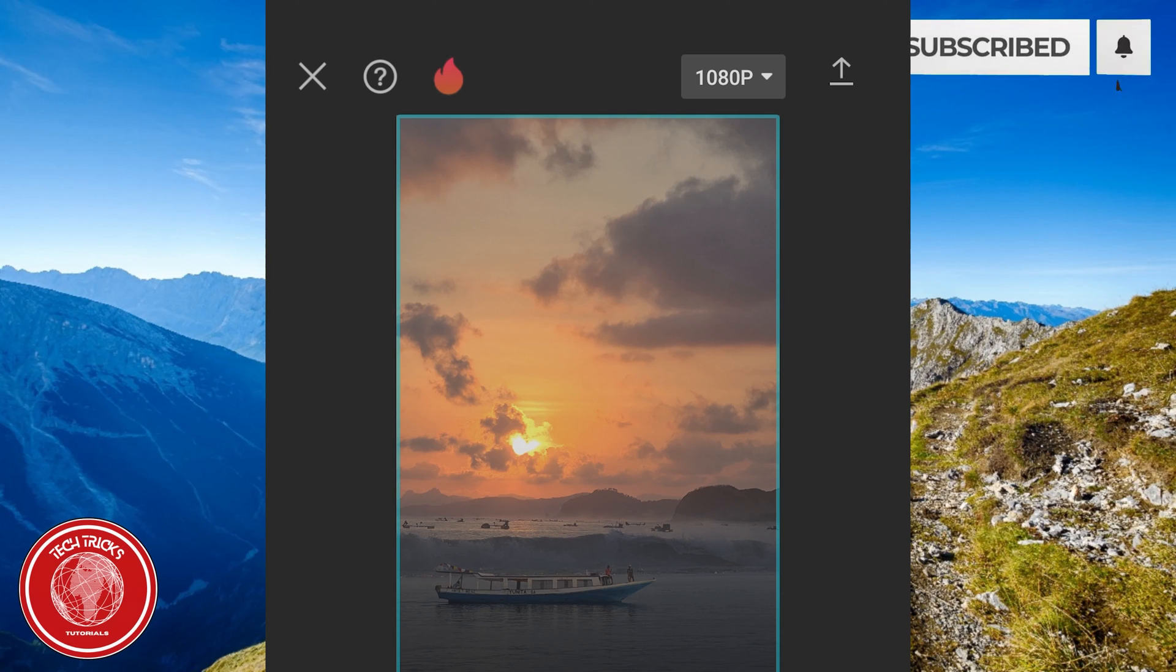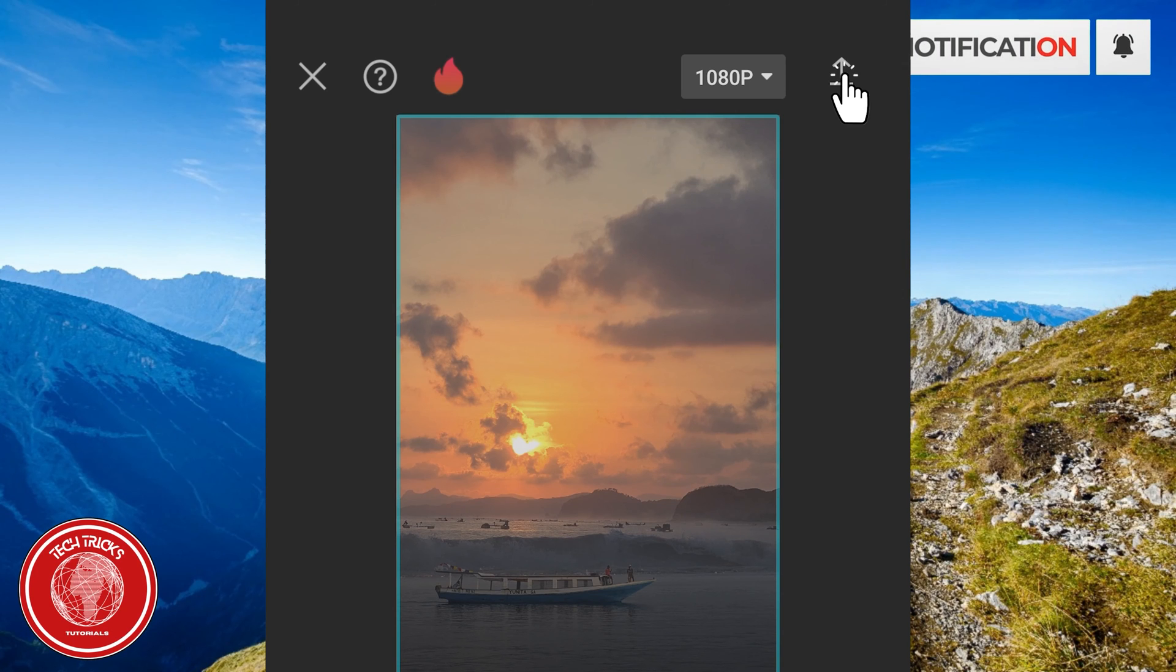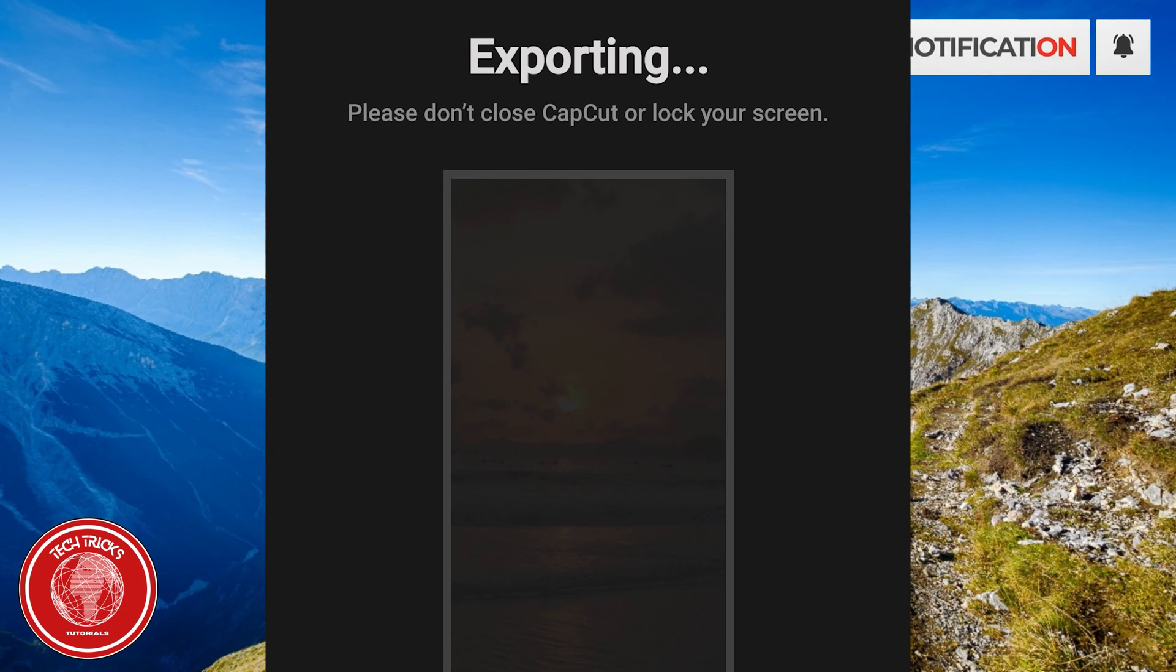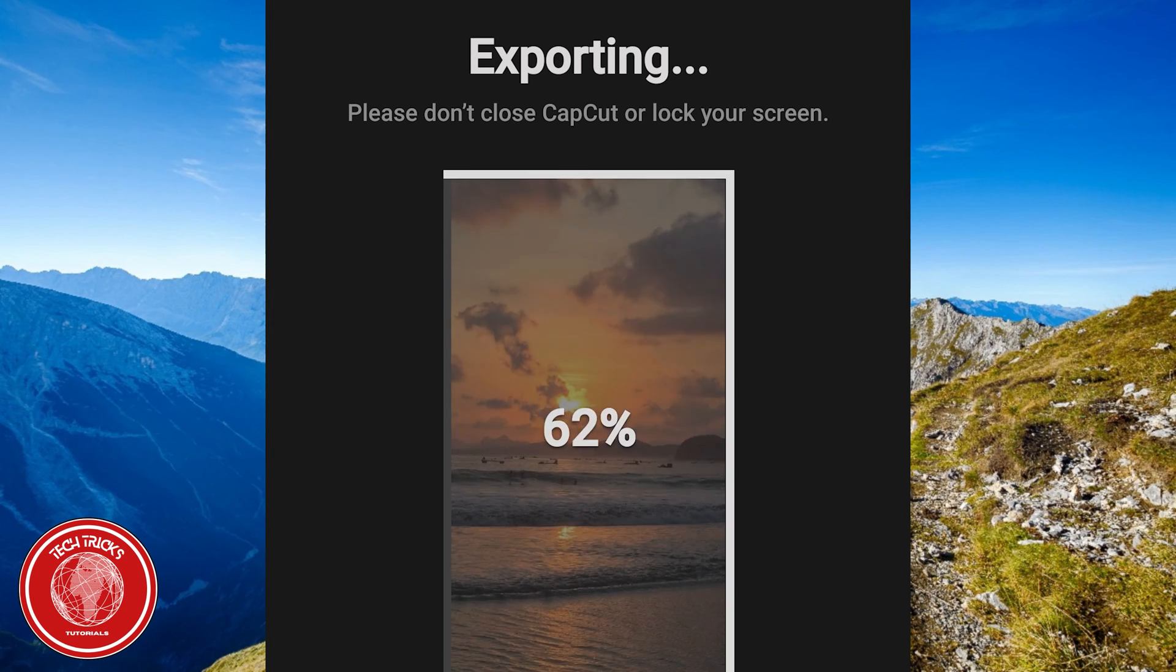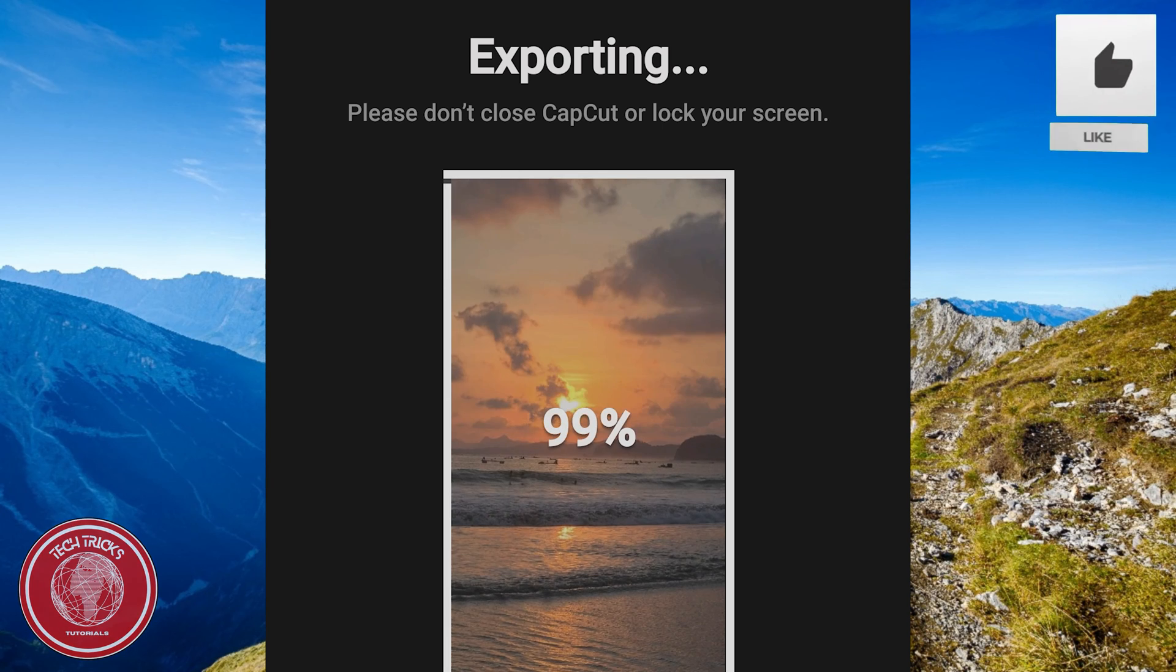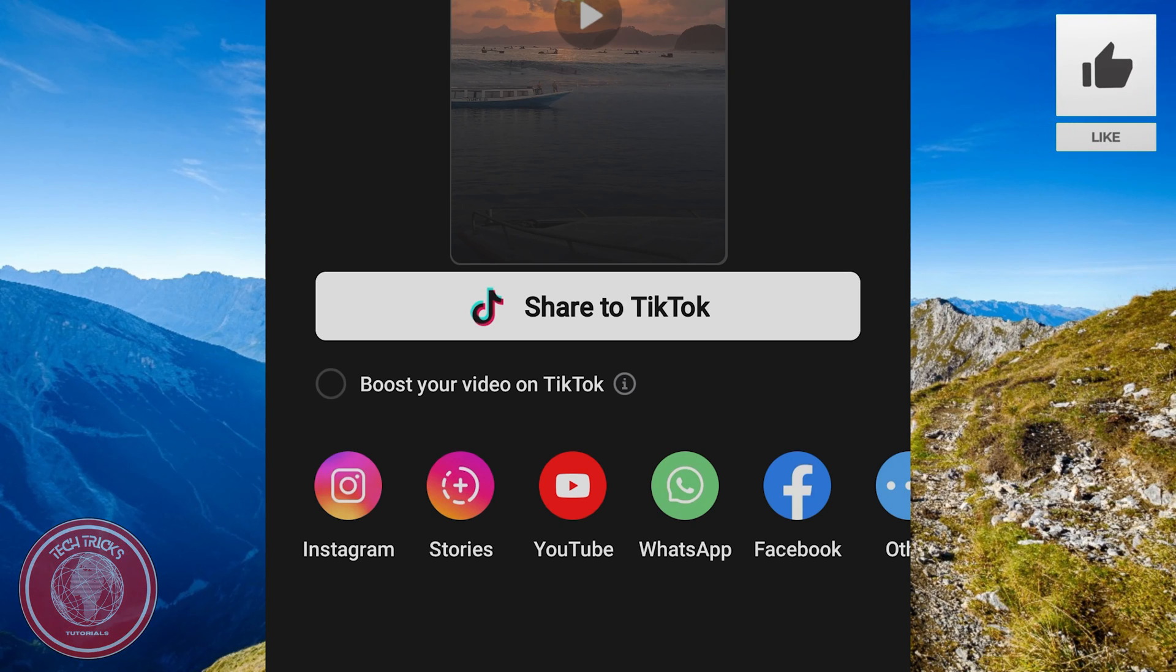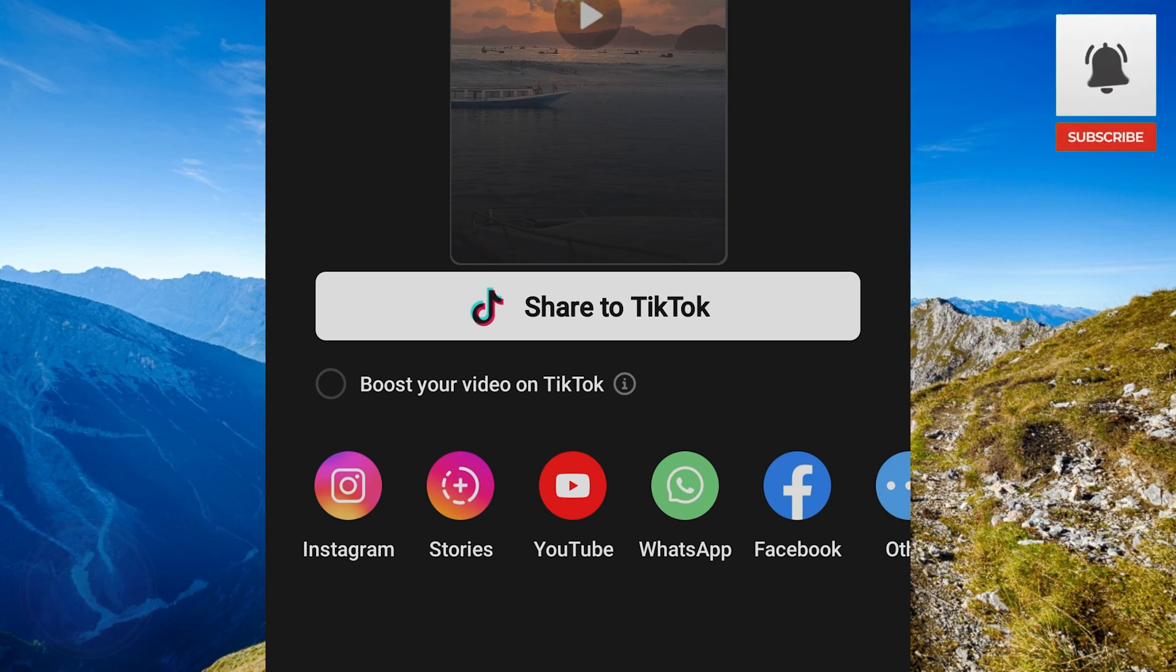Once you're satisfied with your split screen video, export your video to save it to your device or share it on your social media platforms.